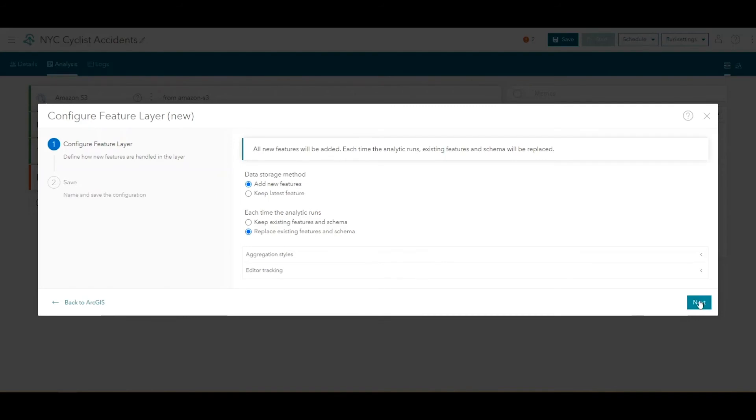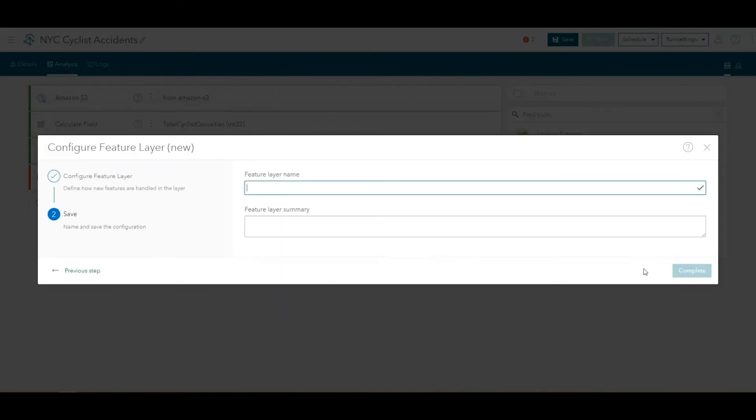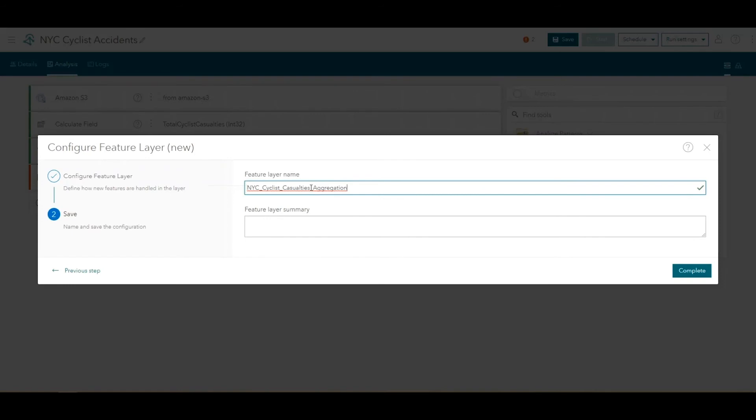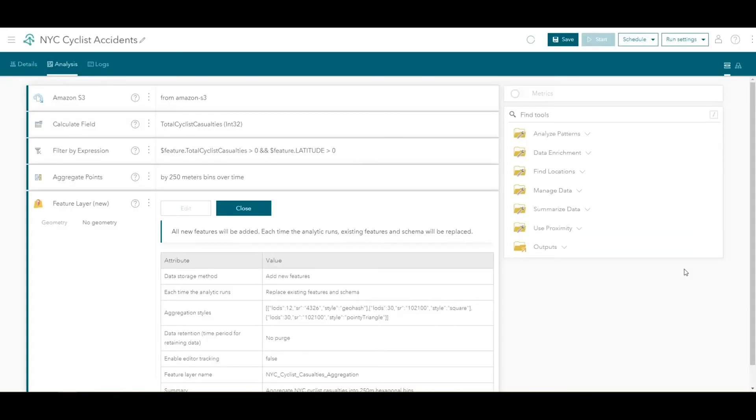Click Next to proceed to the next step. Enter something descriptive for the feature layer name, such as NYC Cyclist Casualties Aggregation, and optionally, a summary. Click Complete to save the new output.